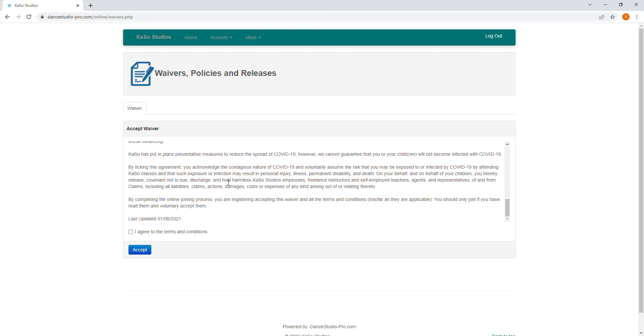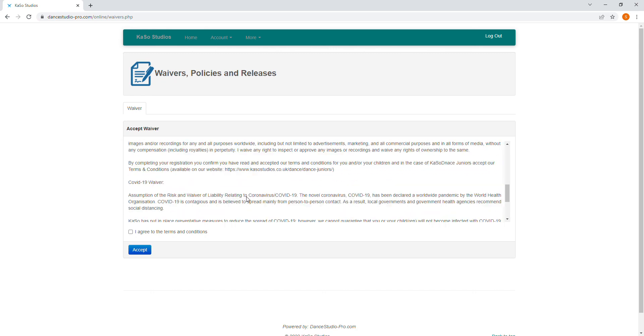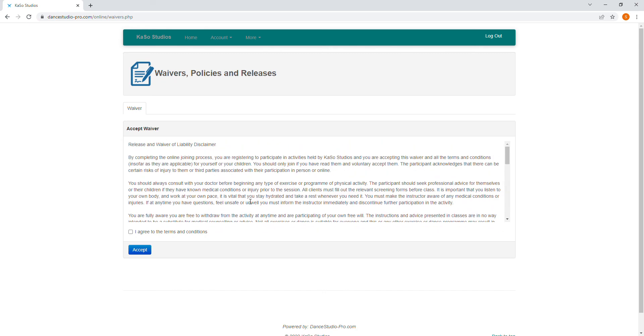It's very important that you agree to these Terms and Conditions and that you've read them, just so that you're aware of everything you need to know. Once you have ticked the box, click Accept.